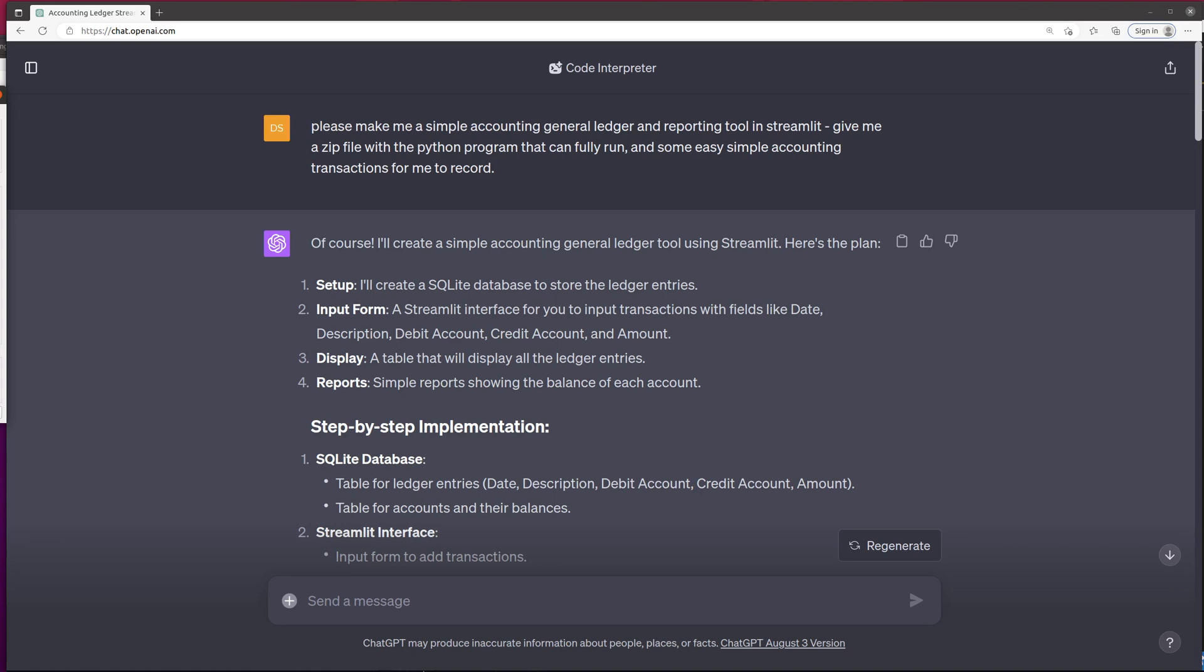So I asked Code Interpreter to make me an accounting general ledger program, and I asked for it to make it in a Streamlit application. I just discovered Streamlit recently, and that's a really cool front end that I'm going to show you in just a minute.